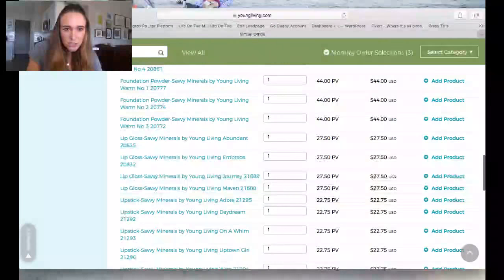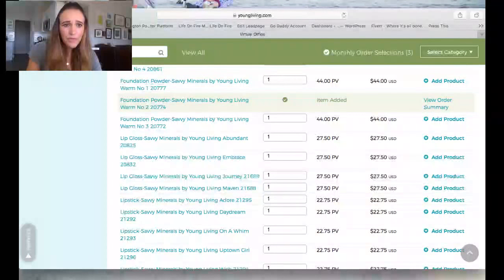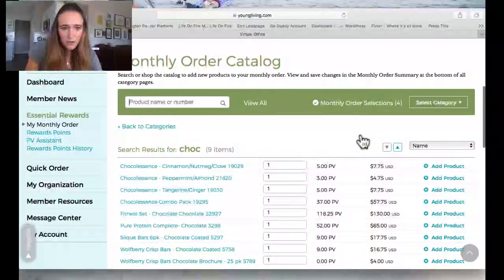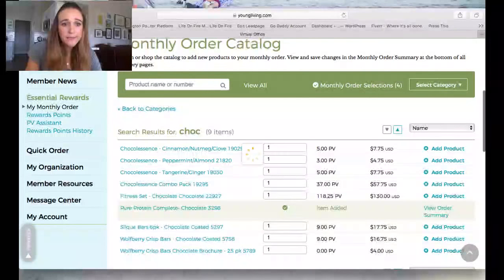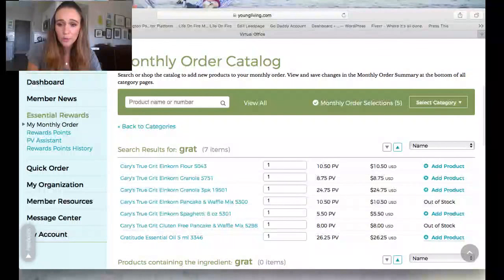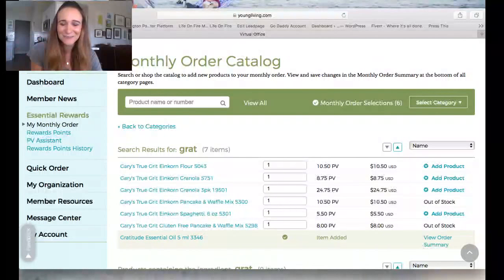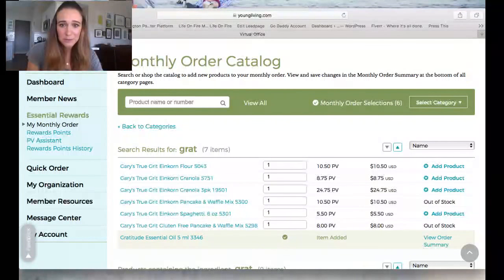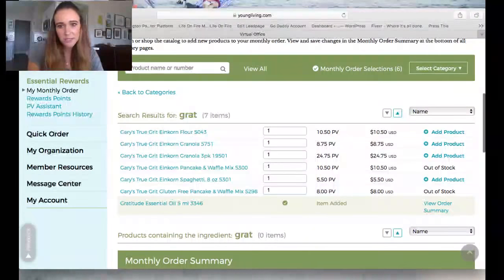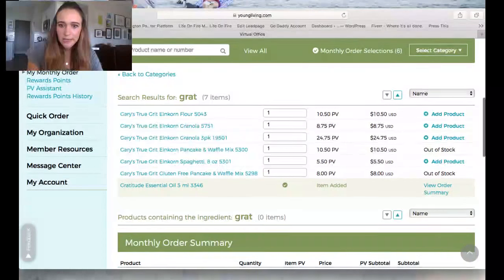Foundation Warm Number Two — found it. My husband also needs chocolate protein shakes, so I'll type that in — Pure Protein. And my cousin wanted me to order her a bottle of Gratitude essential oil. You can actually order oils for a friend through your account and get the points back, which helps you hit those higher tiers. I don't do it all the time because it can be a hassle getting the oils to people, but if a friend doesn't have a kit yet and just wants one oil and they're local, I'll do it this way.